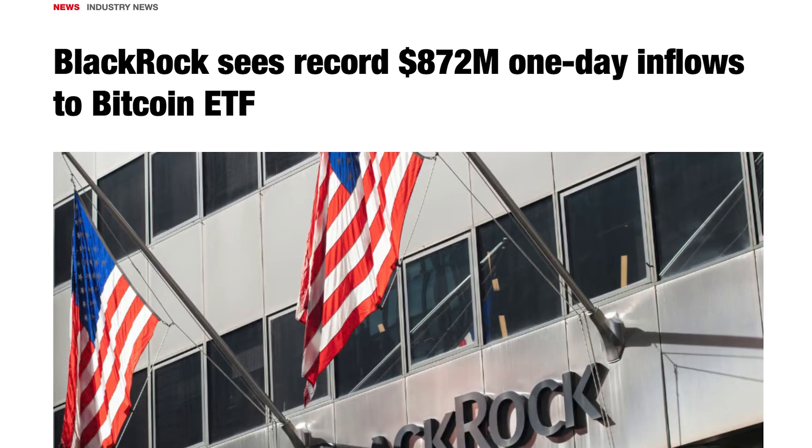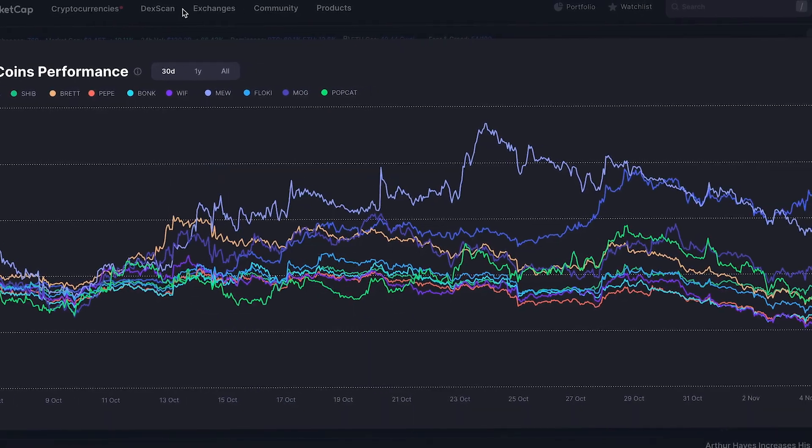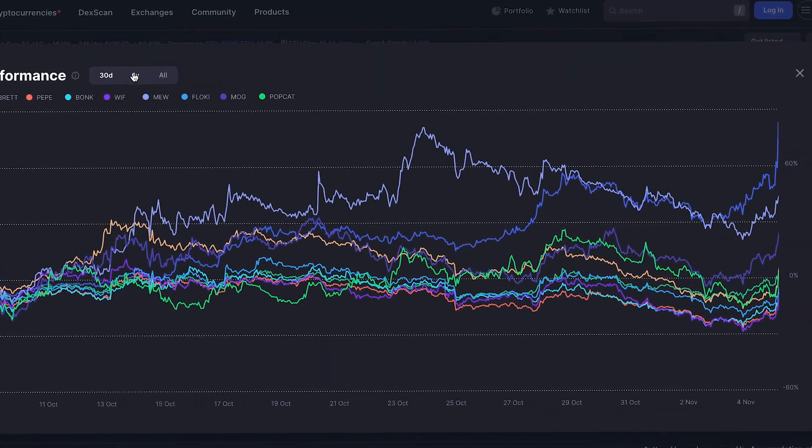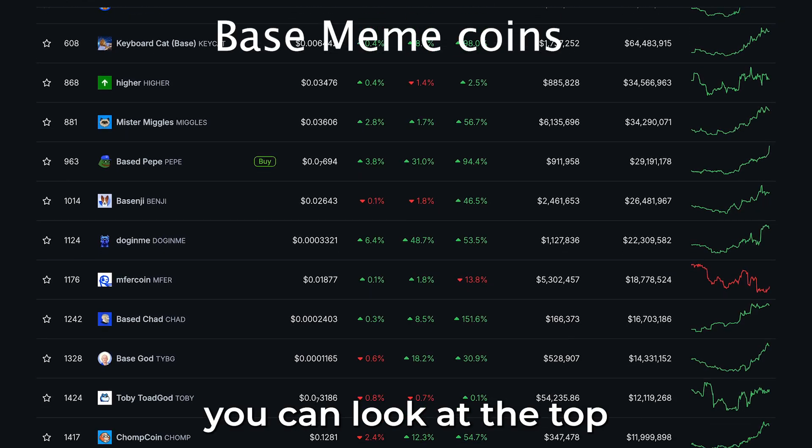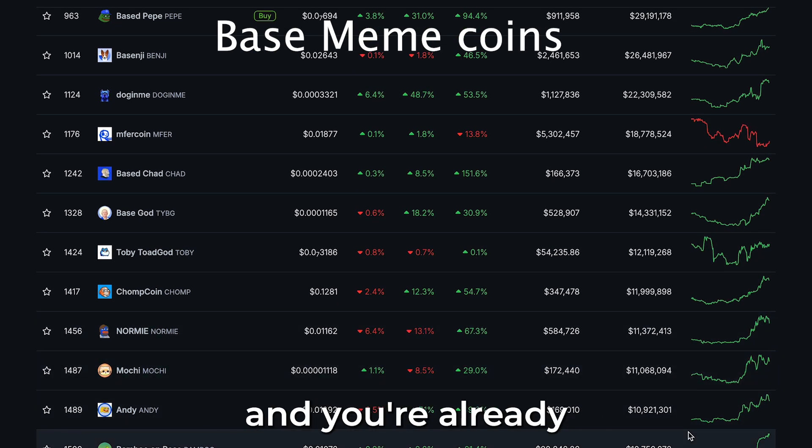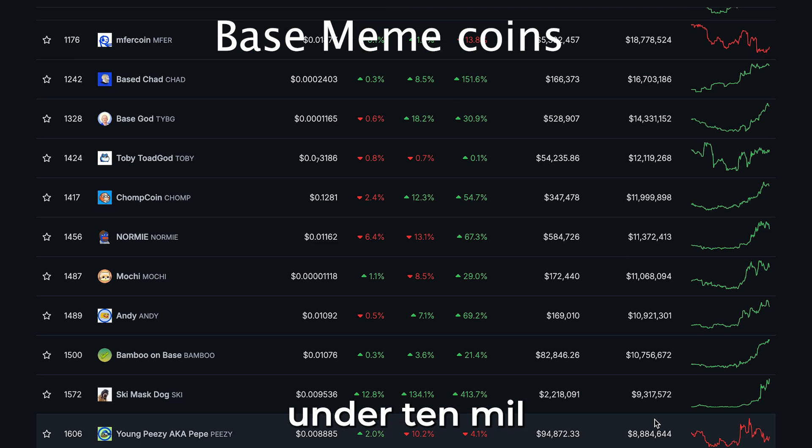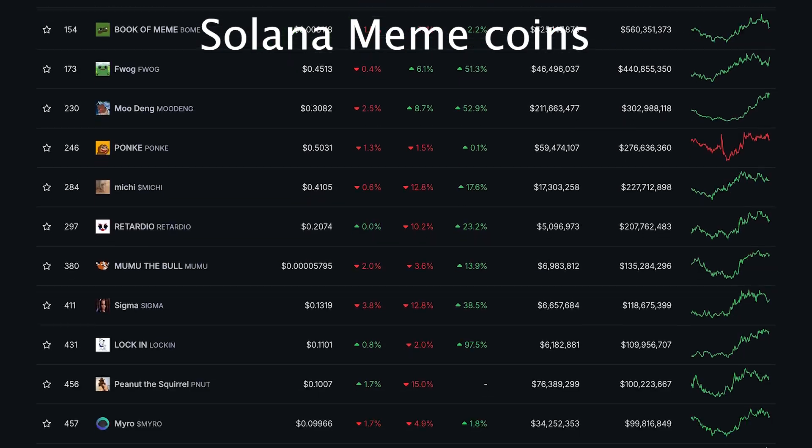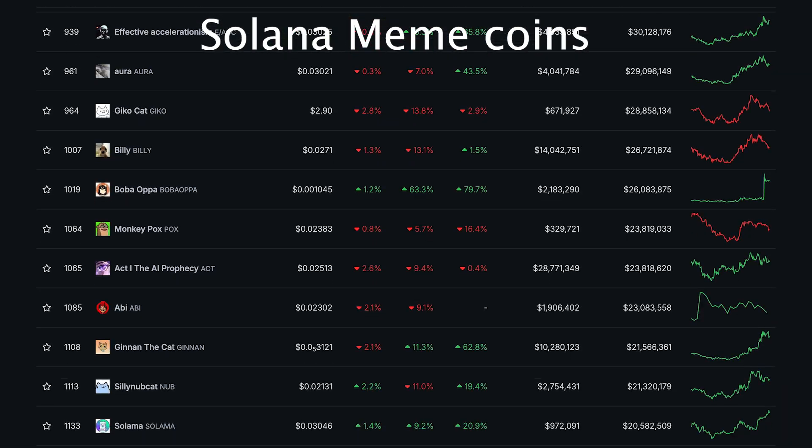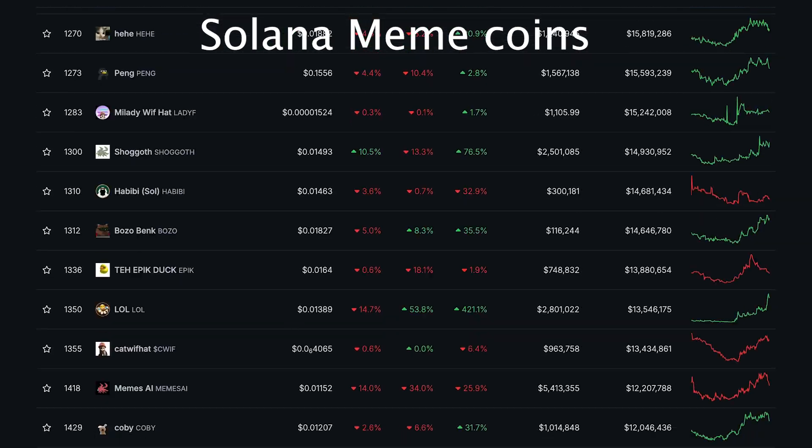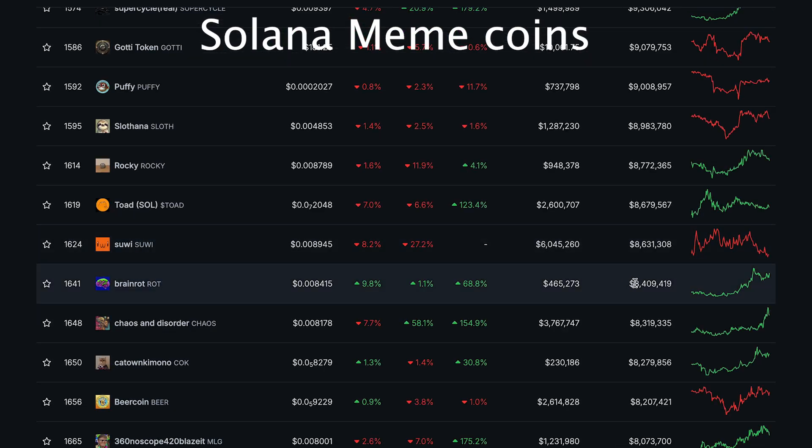Base season is heating up big time. Hundreds of millions of dollars are flowing into the market right now. The meme coin market is taking off. Solana memes are going absolutely crazy. Tokens are reaching billions of dollars in market cap. But as far as base meme coins go, we are so unbelievably early.